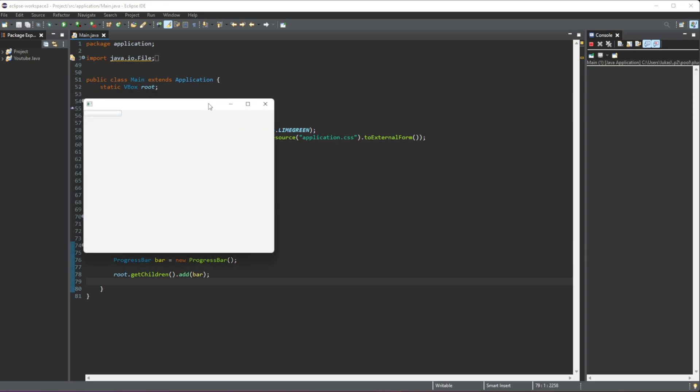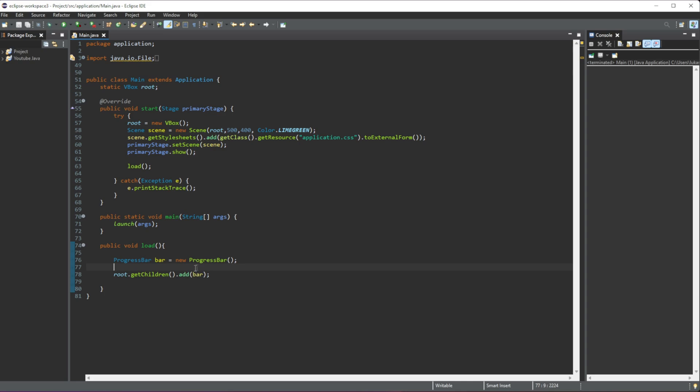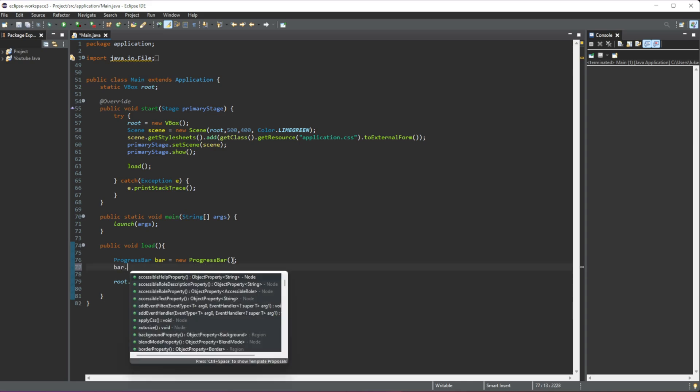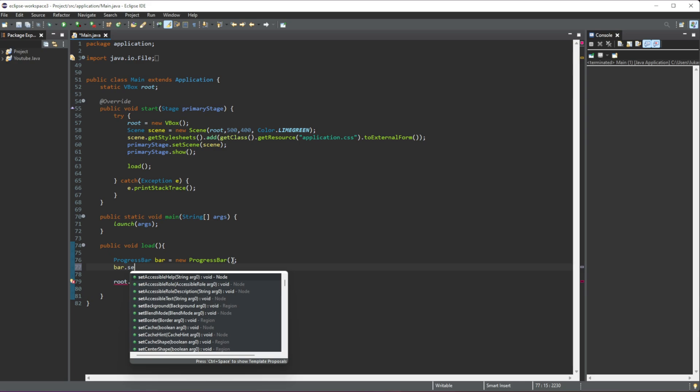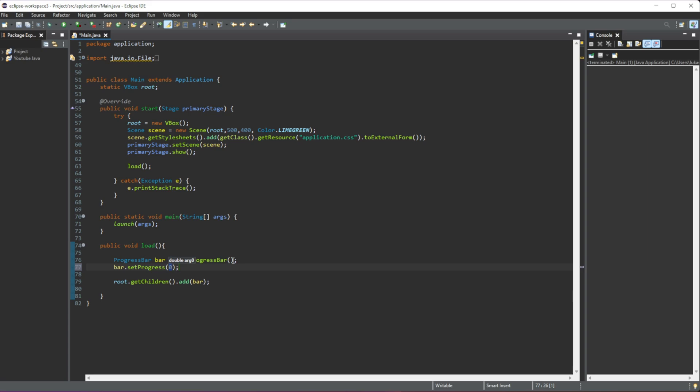Now we can change these values manually. By default it's done automatically - it just goes forward and backwards. But we can do this ourselves if we want to. All we have to do is bar.setProgress, and then we just have to give it a value between zero and one. So let's say I do 0.5F.